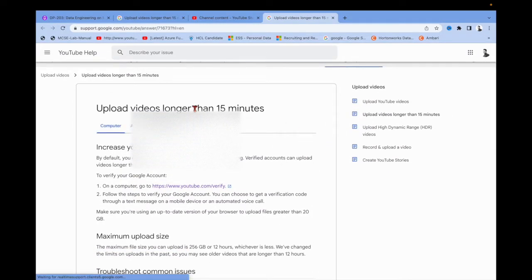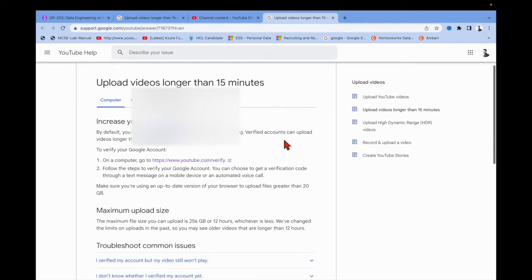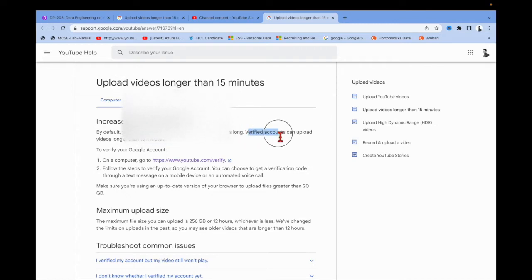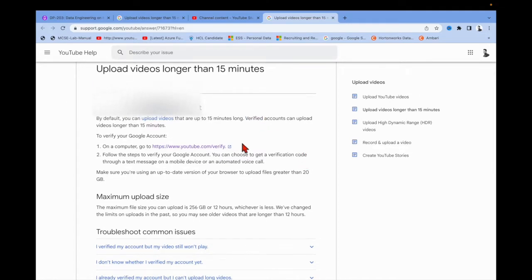The reason behind it: you cannot upload a video longer than 15 minutes. My video was around 28 minutes, so I'm getting this issue. Since this video is more than 15 minutes and my account is not verified, the first solution is you need to go to the verification page.